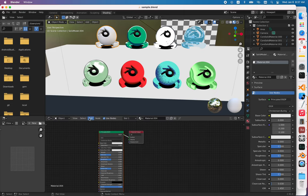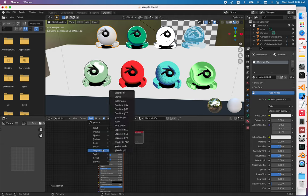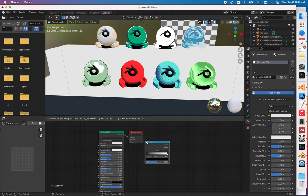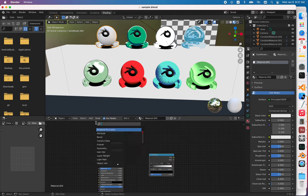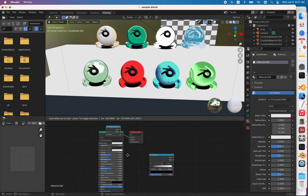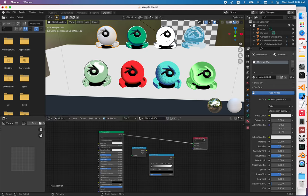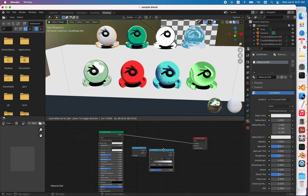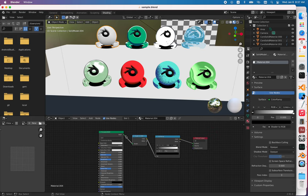To add two different nodes in this shading mode, the first one is color ramp, which is here, and the second one is shader to RGB. So shader to RGB would go first here, you put them in this order. It's already connected, but you have to connect it by yourself.